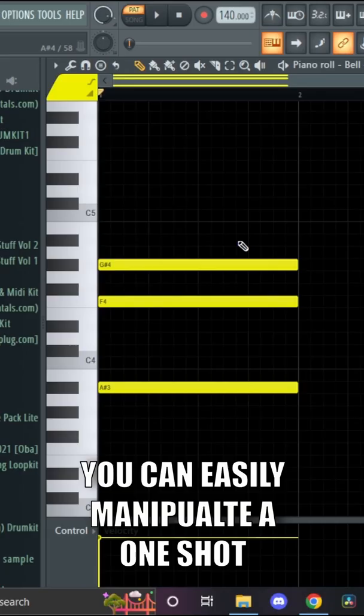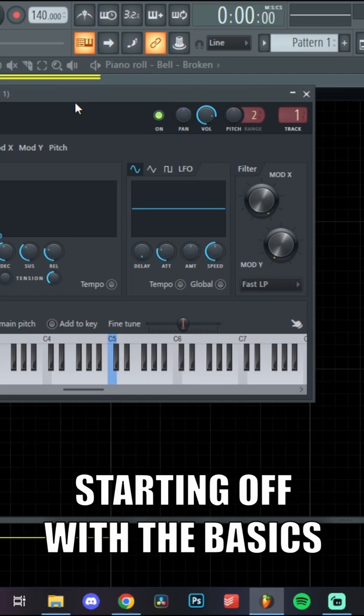You really don't need any VSTs. You can easily manipulate a one-shot to make it sound like your favorite plugin. Starting off with the basics, you have your envelope menu. You can already change so much of the dynamics of a sound with only the envelope tab.